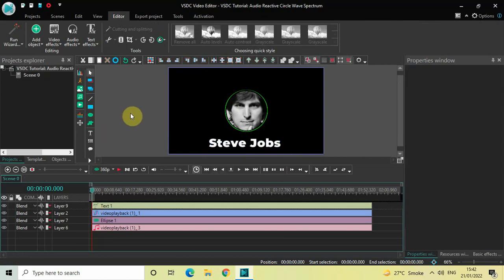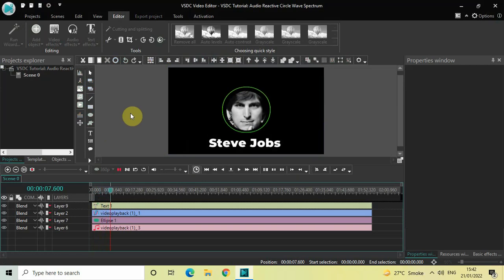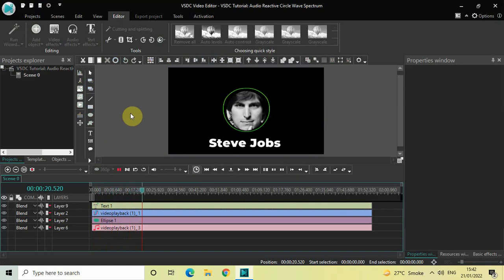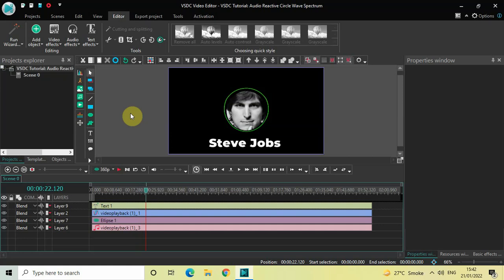Perfect. Finally, if I quickly play the video — like with John Sculley, John came from PepsiCo, and they at most would change their product once every 10 years. This is how you can create an audio reactive circle wave spectrum in VSDC free video editor. Do let me know your thoughts in the comments section below, like the video, and subscribe to my YouTube channel. I'll see you in the next video — thanks for watching.